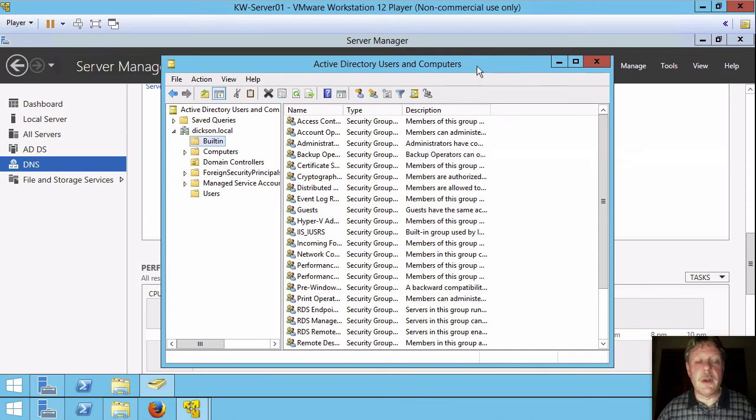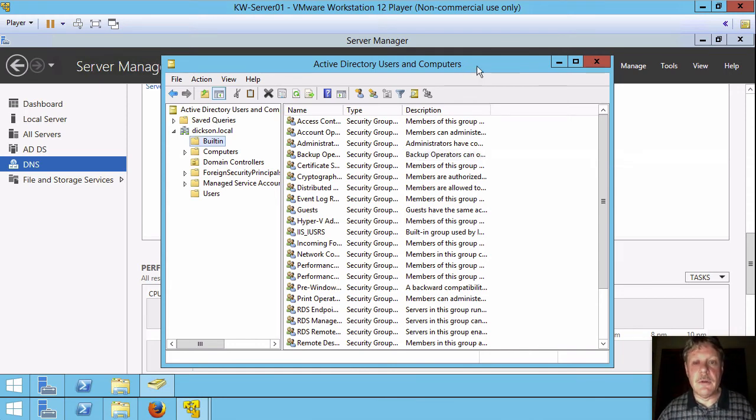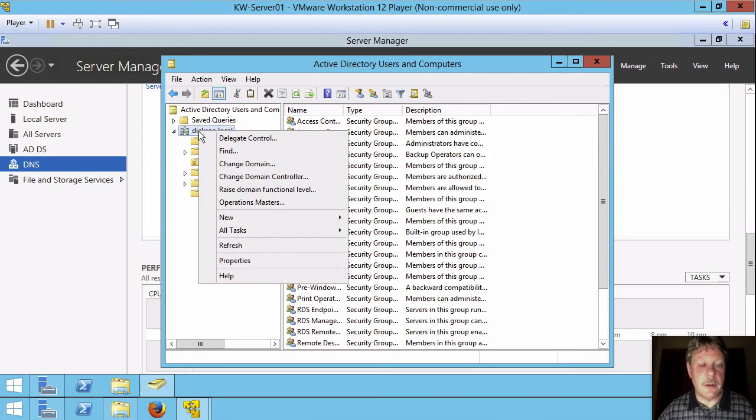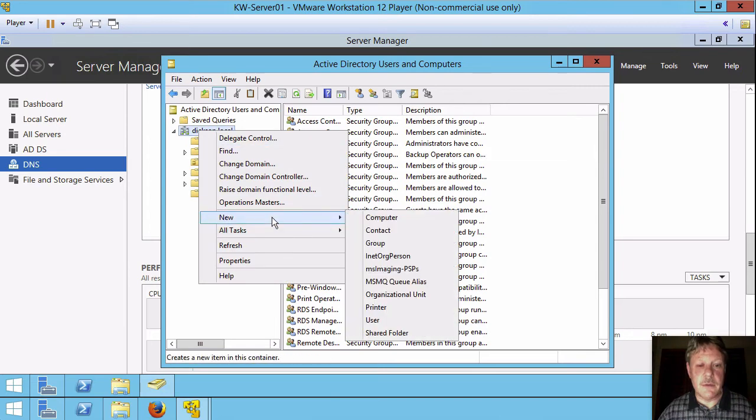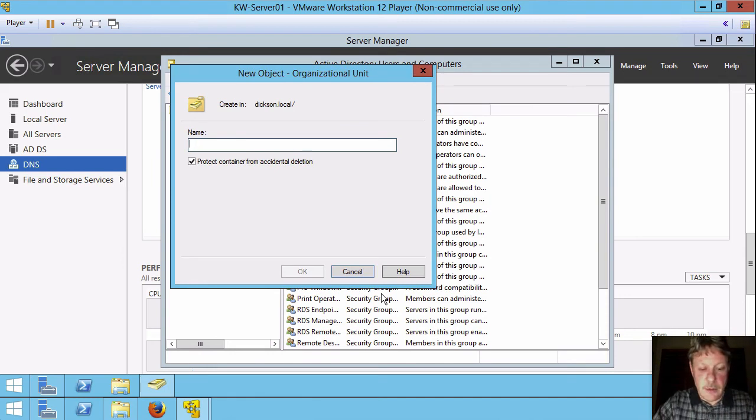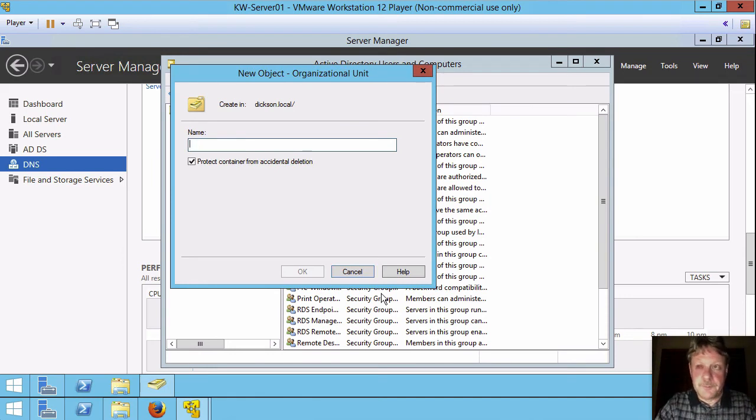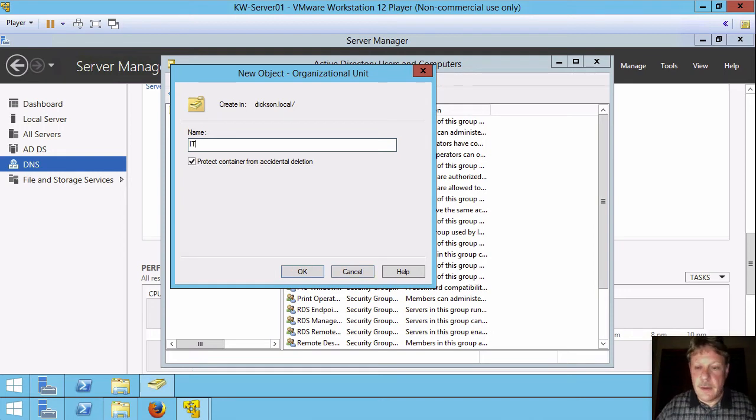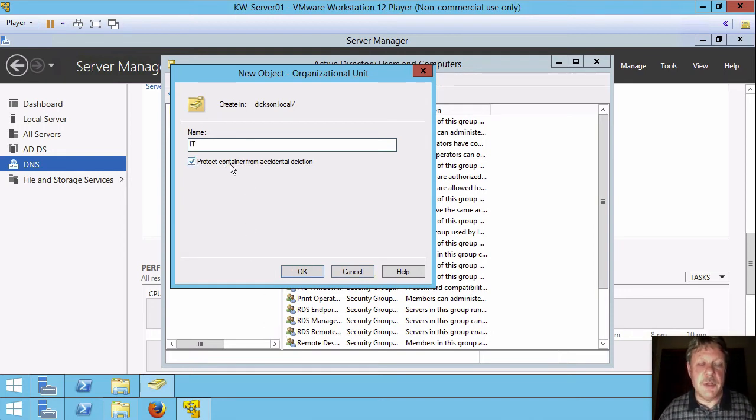But to get started, what I'm going to do is create an organizational unit for my IT staff. So I want that to go inside the domain. I'm going to right-click on the domain. I'm going to say new and organizational unit. I'm going to call this one IT.